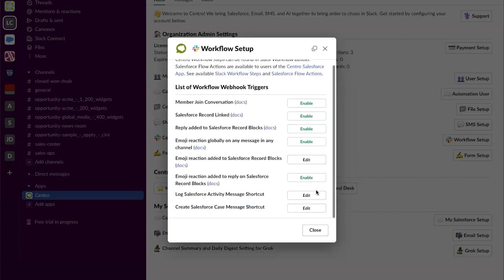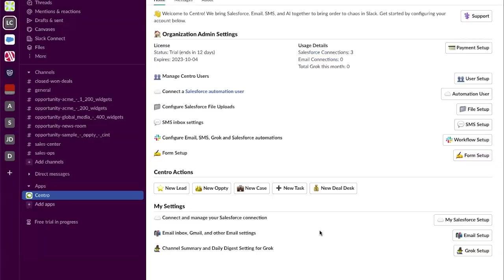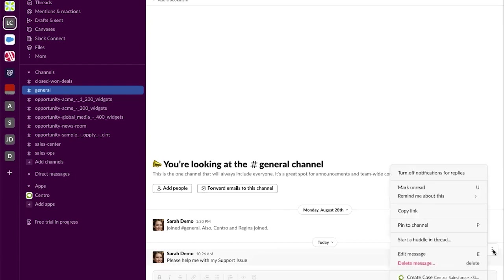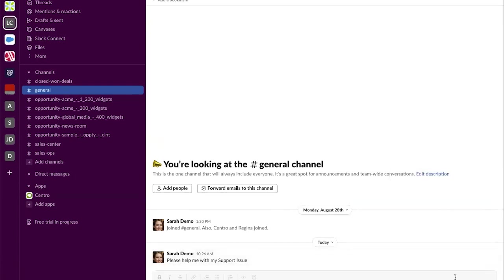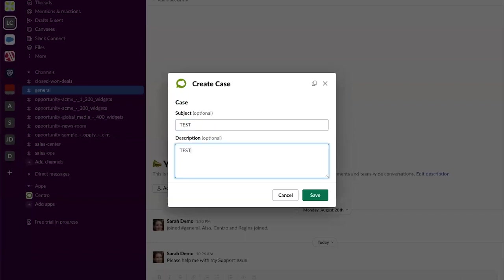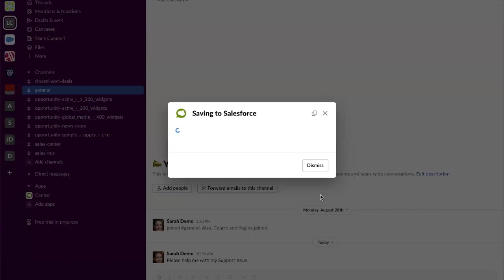Now that that's enabled I can move to any channel or DM and navigate to case create and populate that information. Now a case is created in Salesforce.